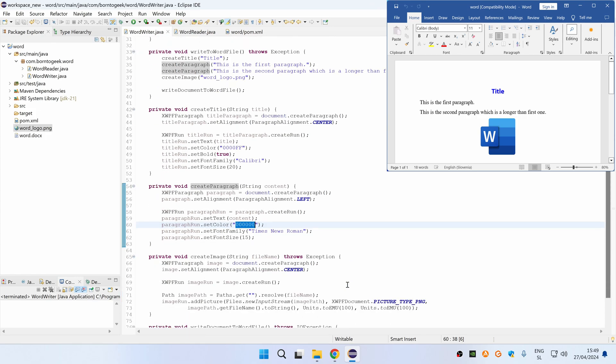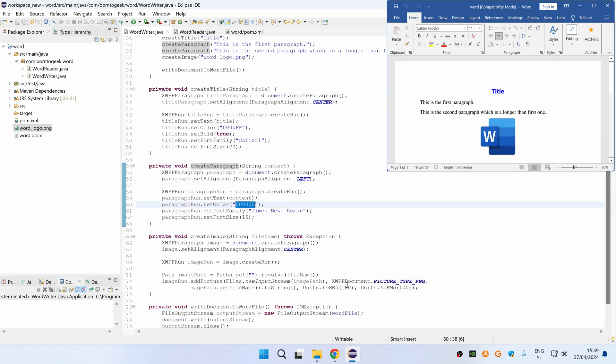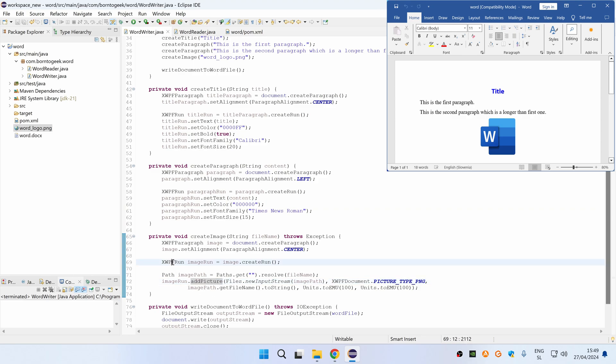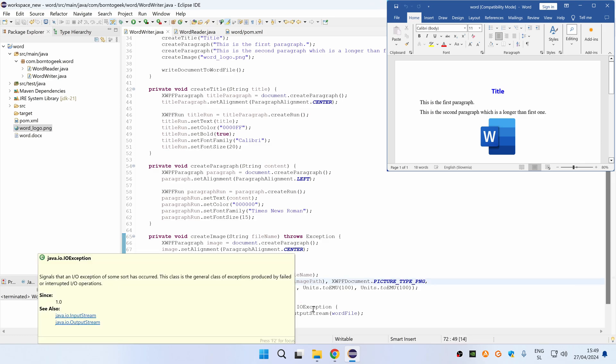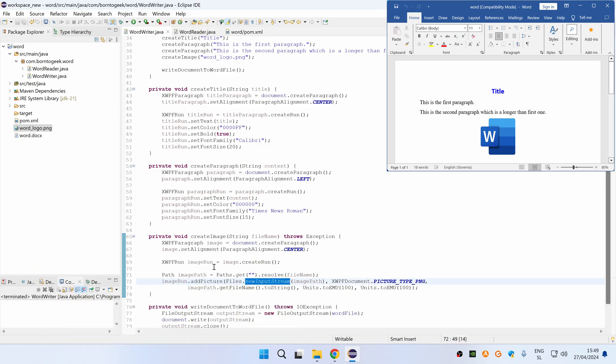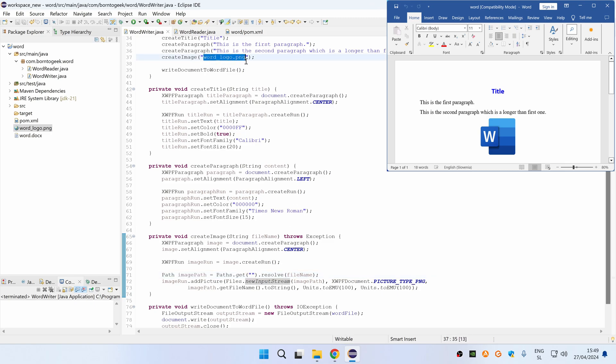And then finally, we are also creating an image by calling addPicture method on XWPFRun object, which accepts a new file input stream from imagePath, which is also relative in our case. So basically, we are displaying a wordLogo.png file that is present directly under our project.